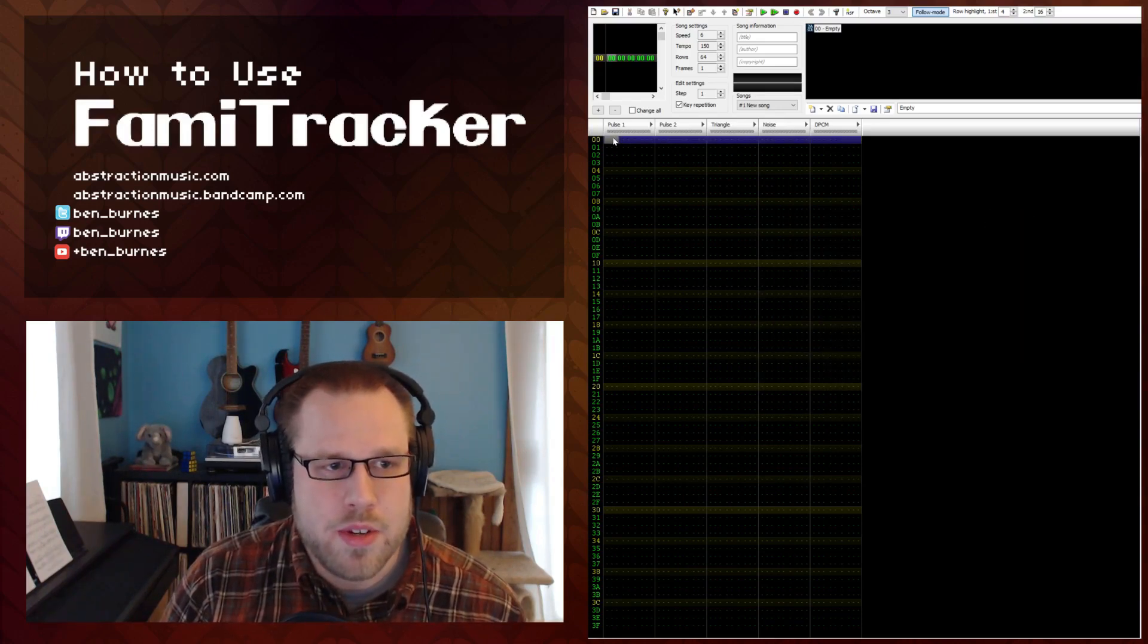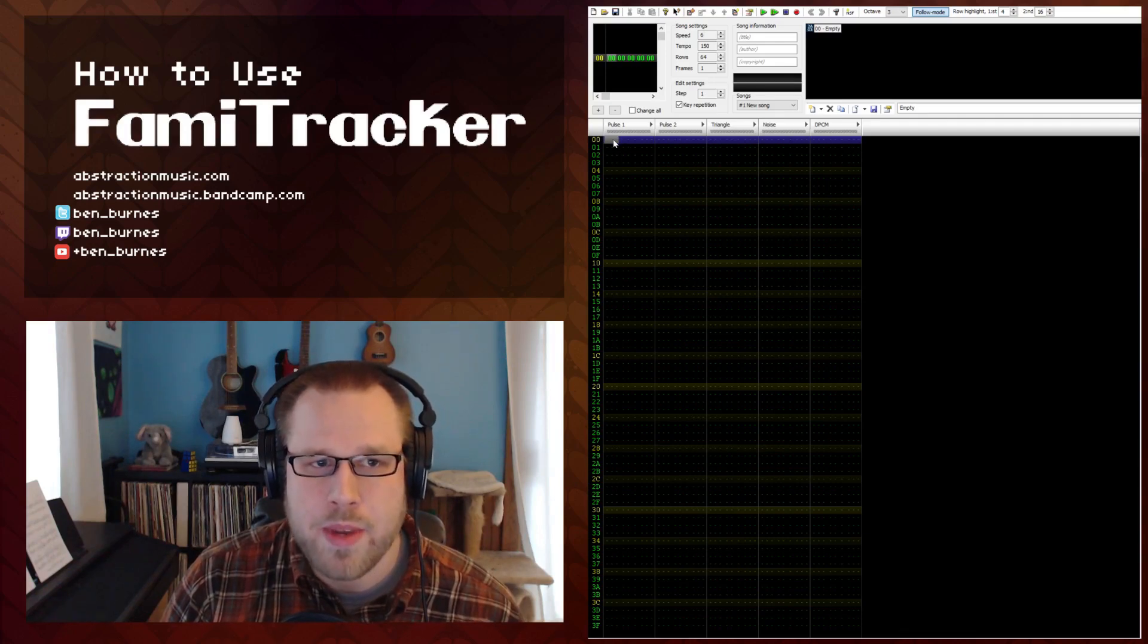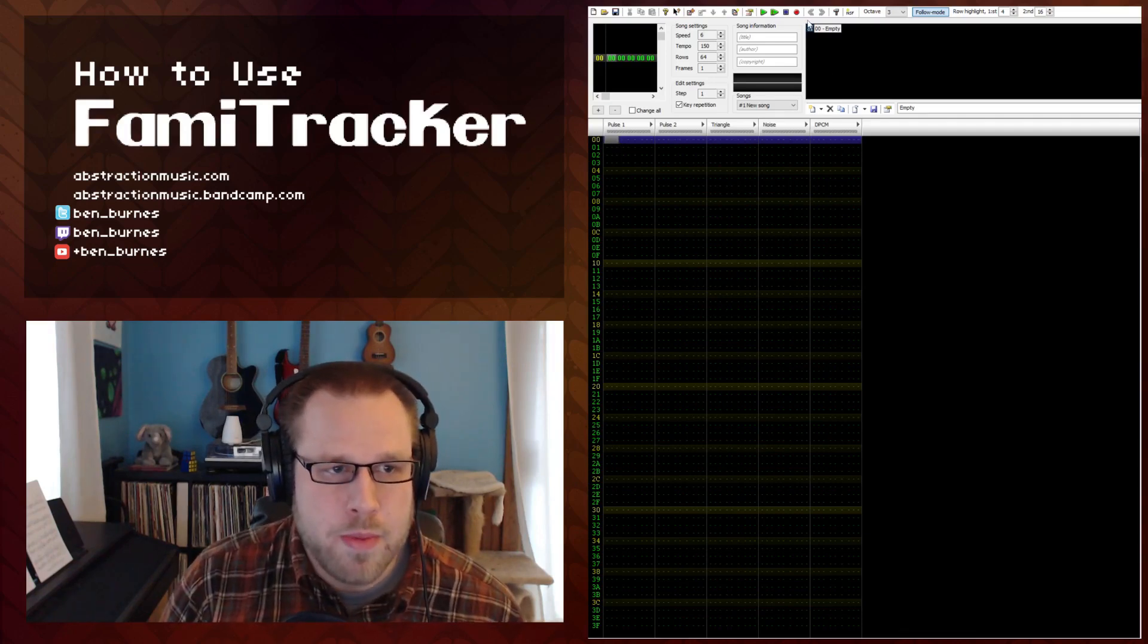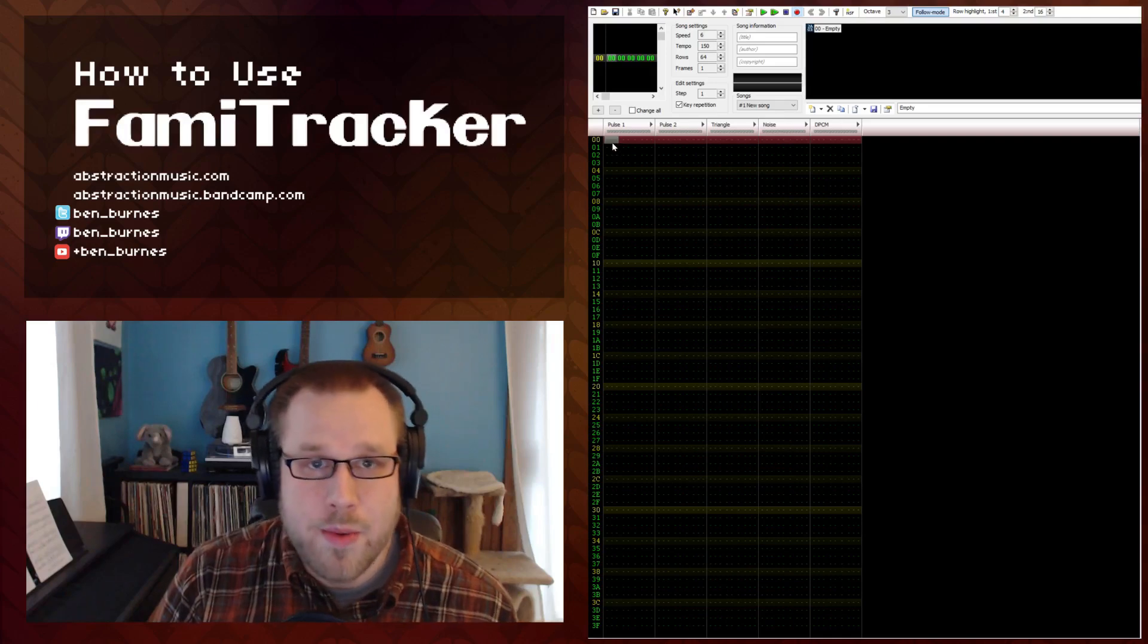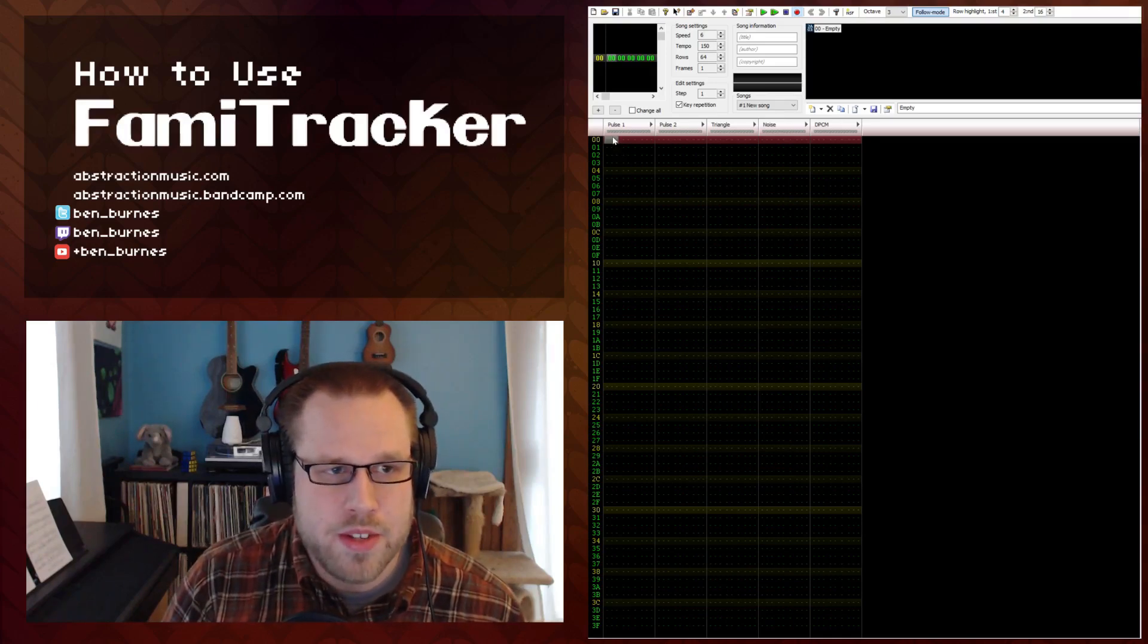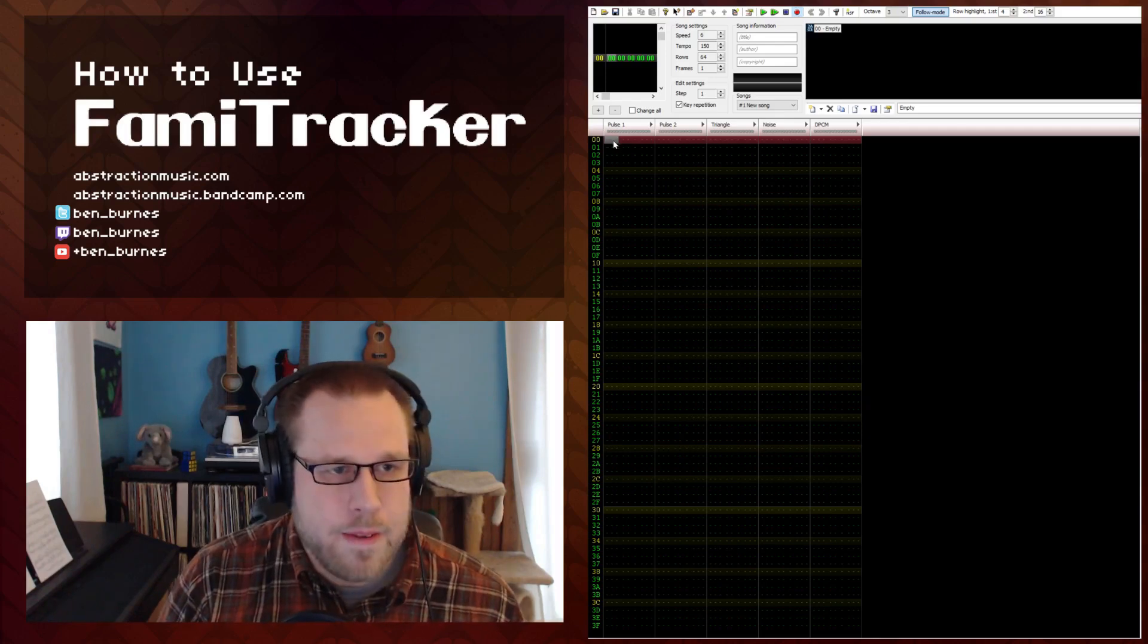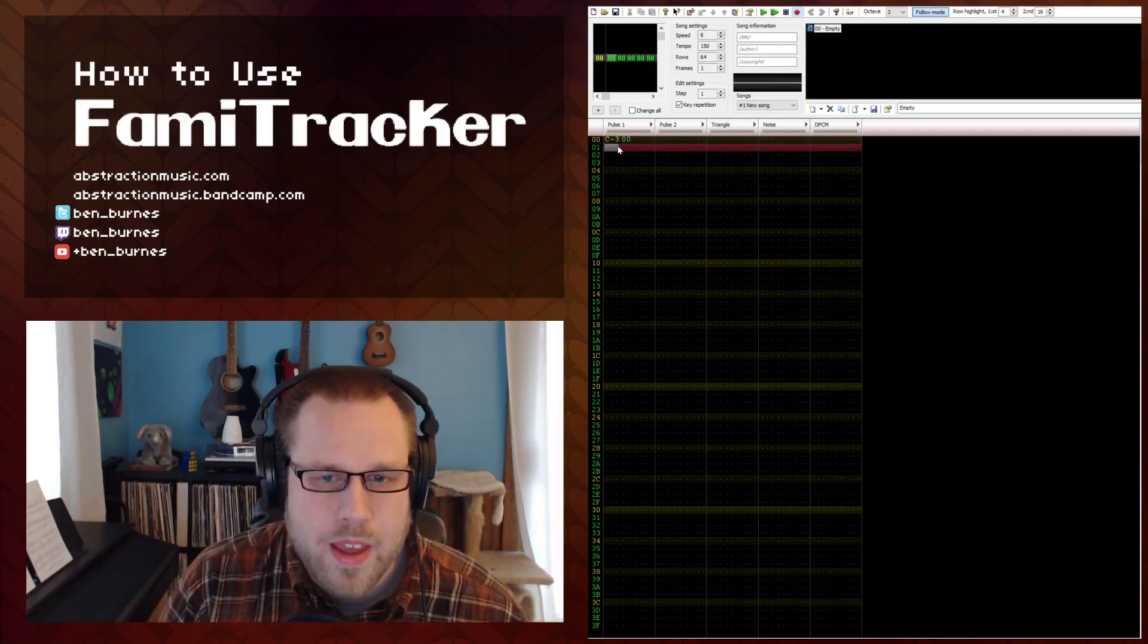Okay. So the first thing we need to do is arm record mode. So right now this bar right here is blue meaning that we can't actually enter any notes. If we hit space bar that turns it on, otherwise the red circle up here turns it on and off as well. So the next thing we want to do is make sure that we have our cursor in the top left corner which means this is where we're going to input our first note. And then all you have to do is hit the Z key. And we've made our first note.